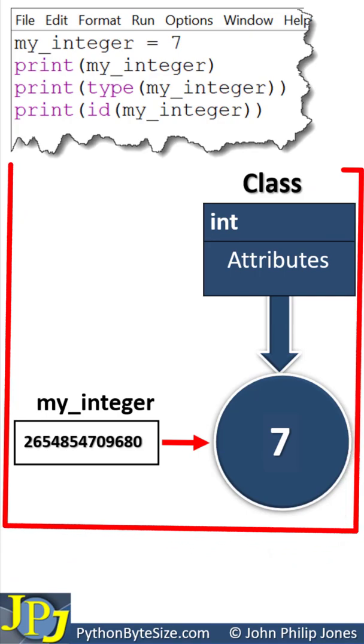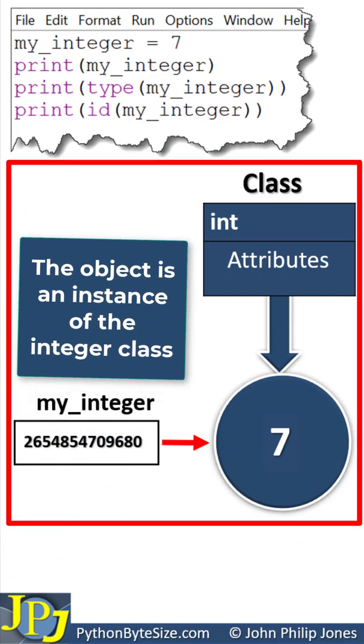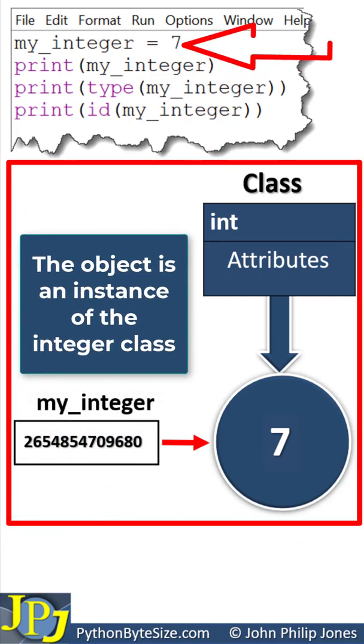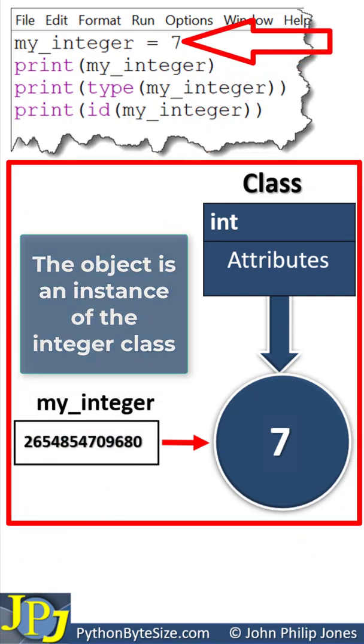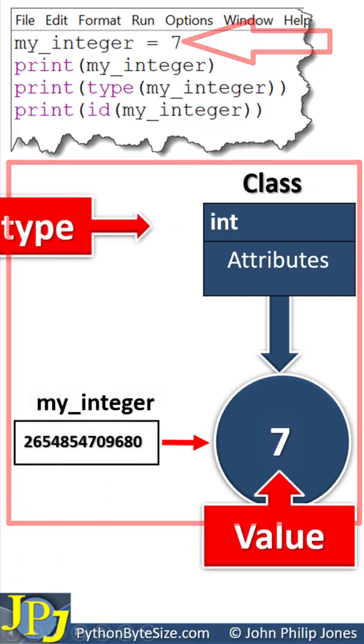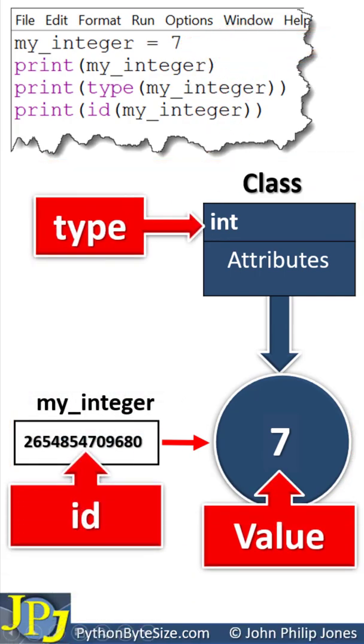This is the model that shows the state of affairs after this is executed, where this is the value, the type, and the ID.